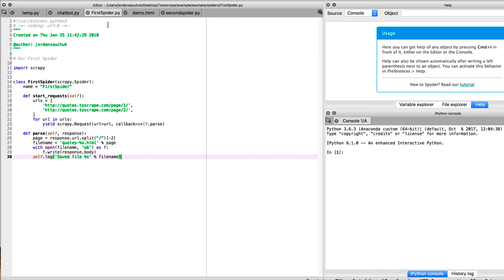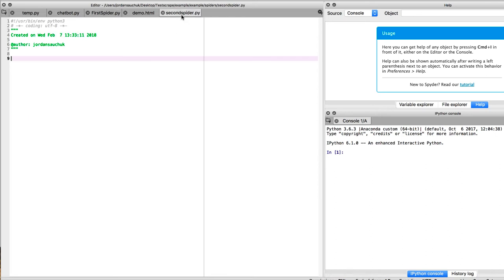But since we're using Scrapy, and we look at firstSpider that we created before and we ran it, what is the first thing we have to do taking a look at this? We want to import Scrapy. Since we're going to be using it, we have to import the library into our spider so we can utilize Scrapy. So we have Scrapy imported.